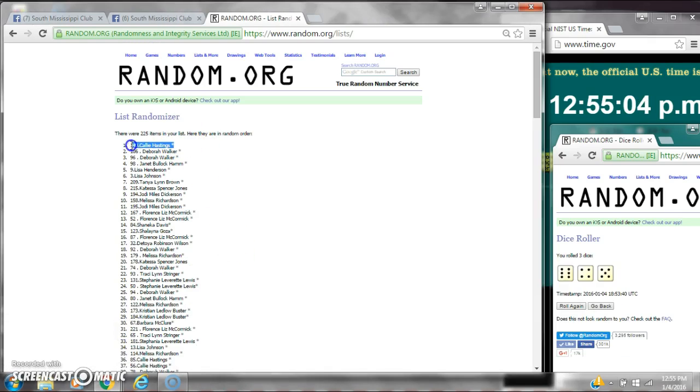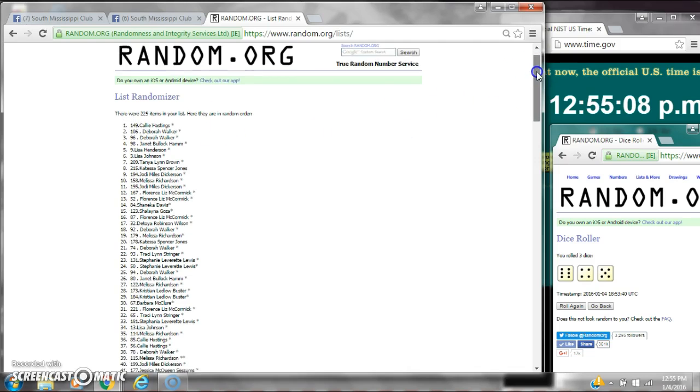Alright, after the last time, spot number 149, Callie Hastings. You are the winner. Congratulations.